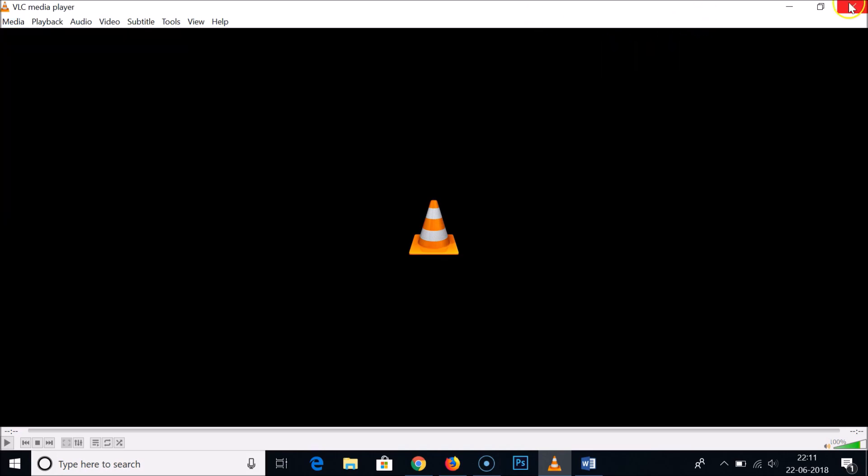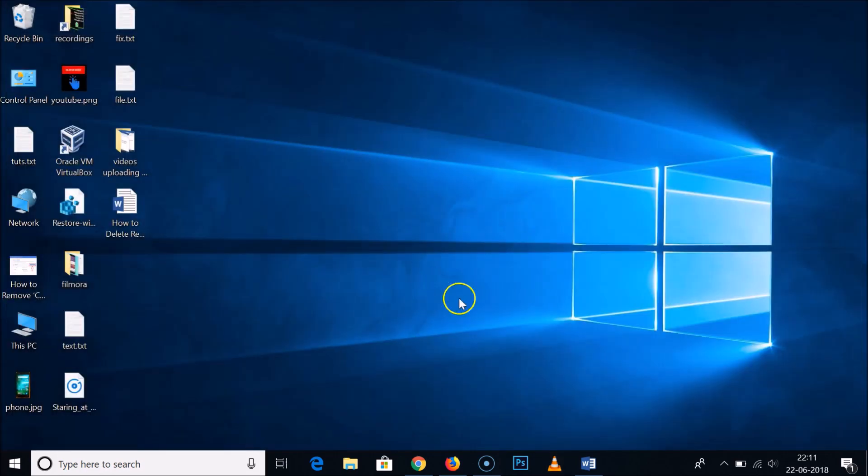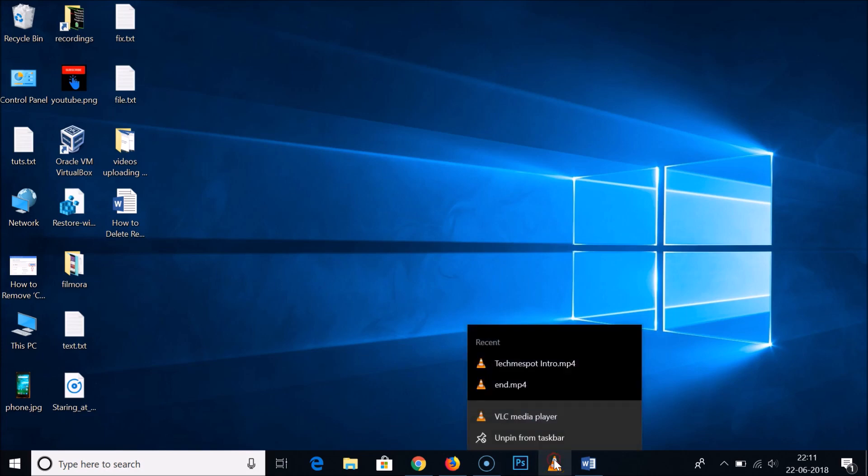Also, if you have VLC Media Player pinned in the taskbar, you can see it's not deleted over here. It's still showing.